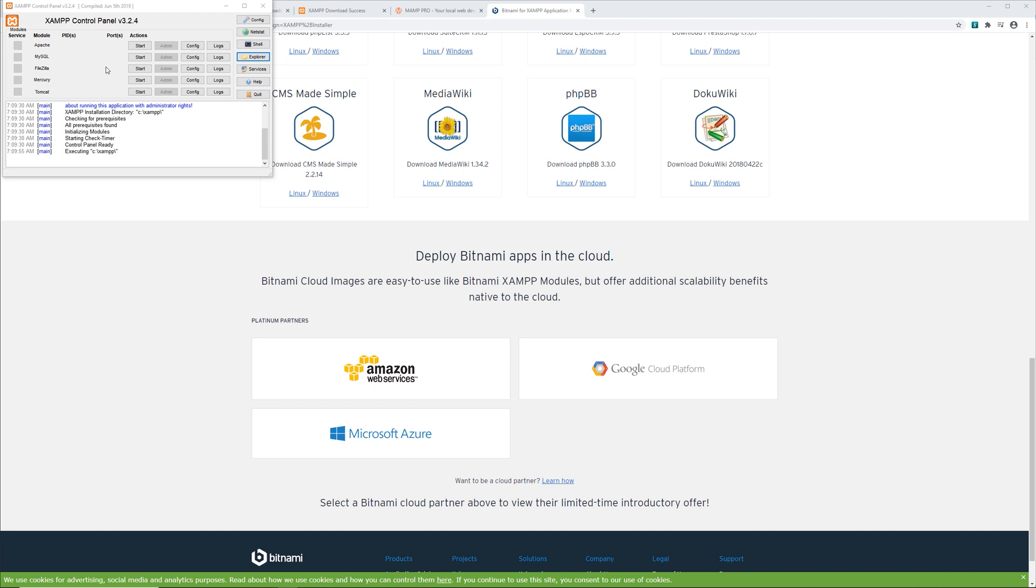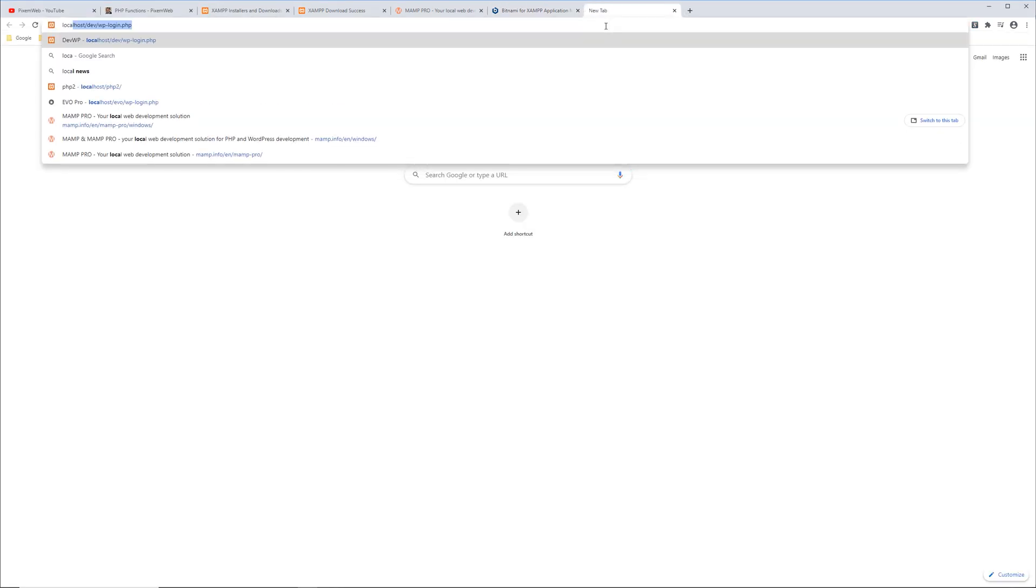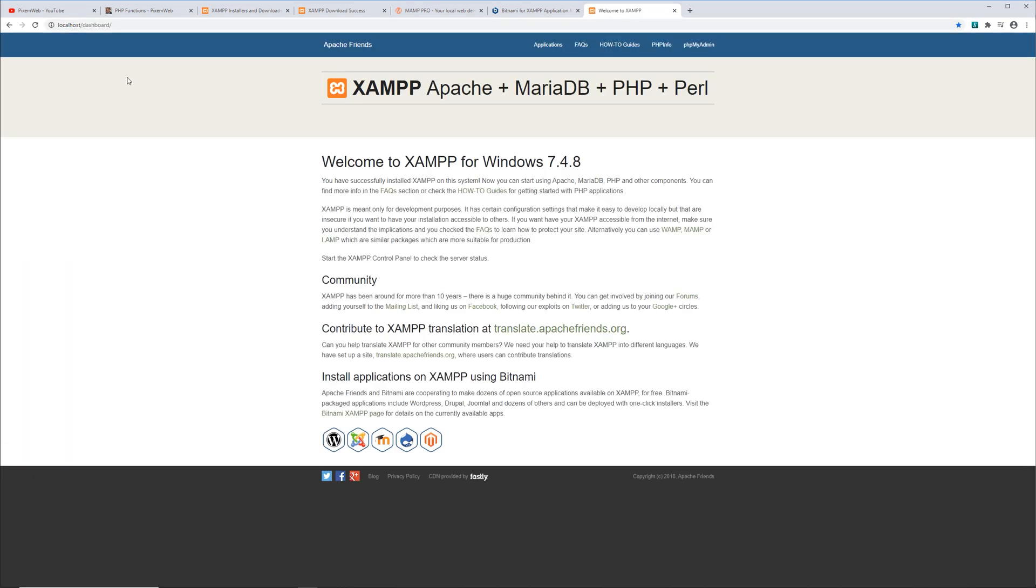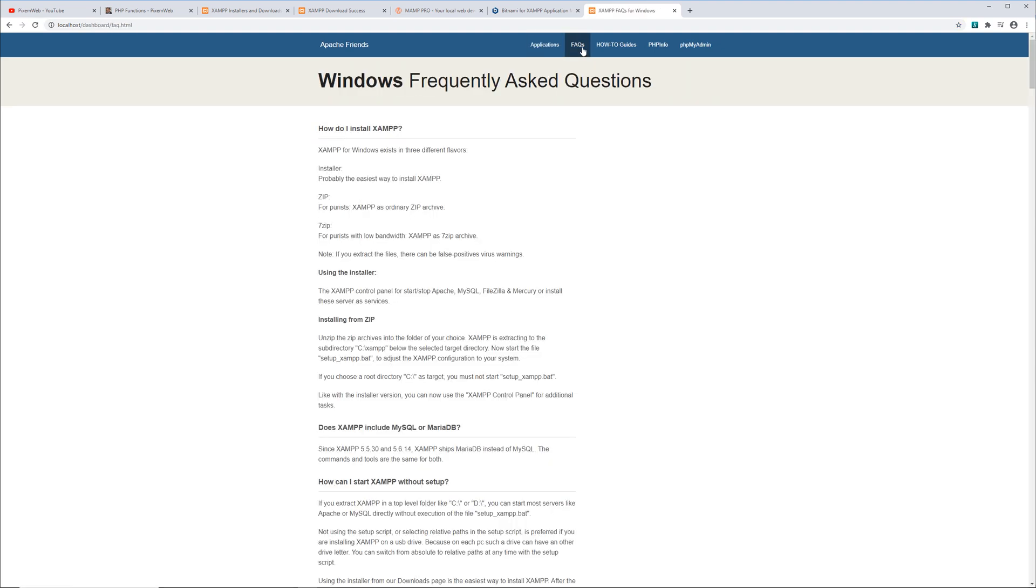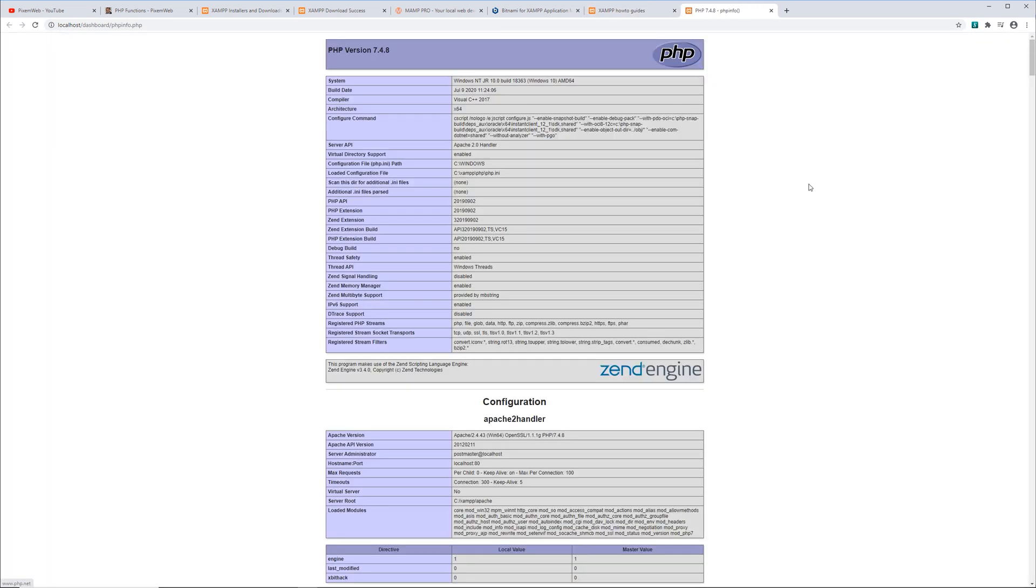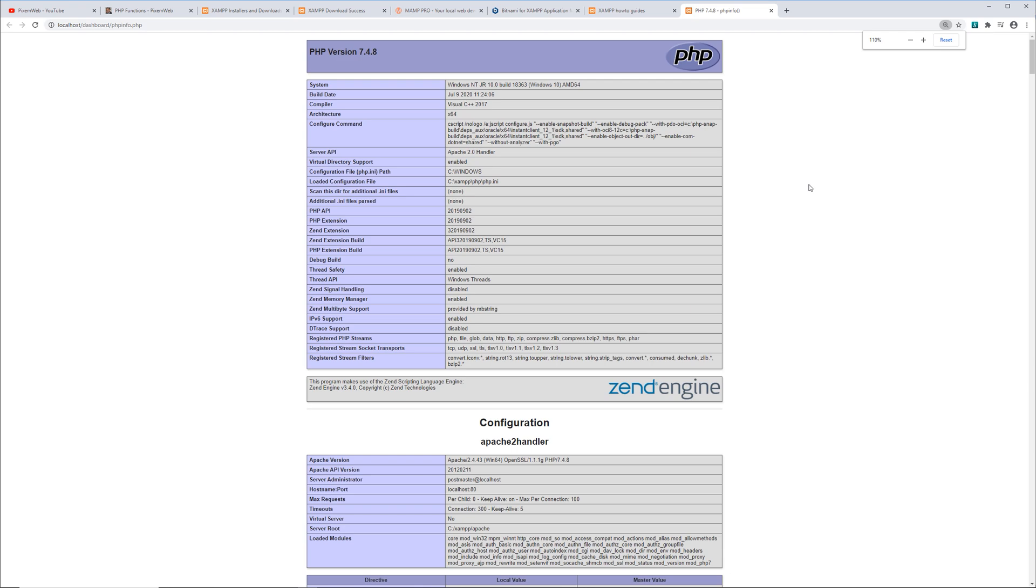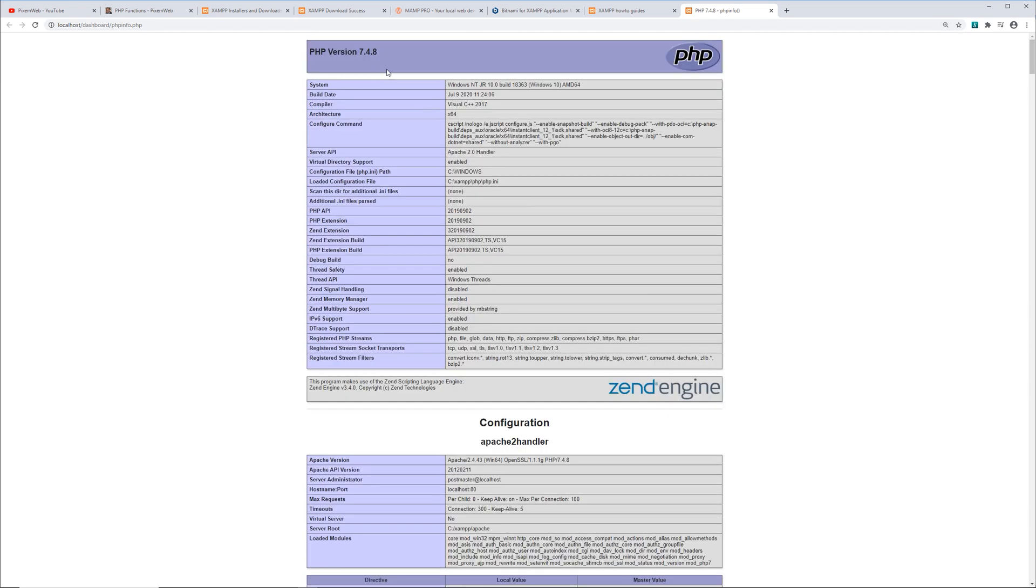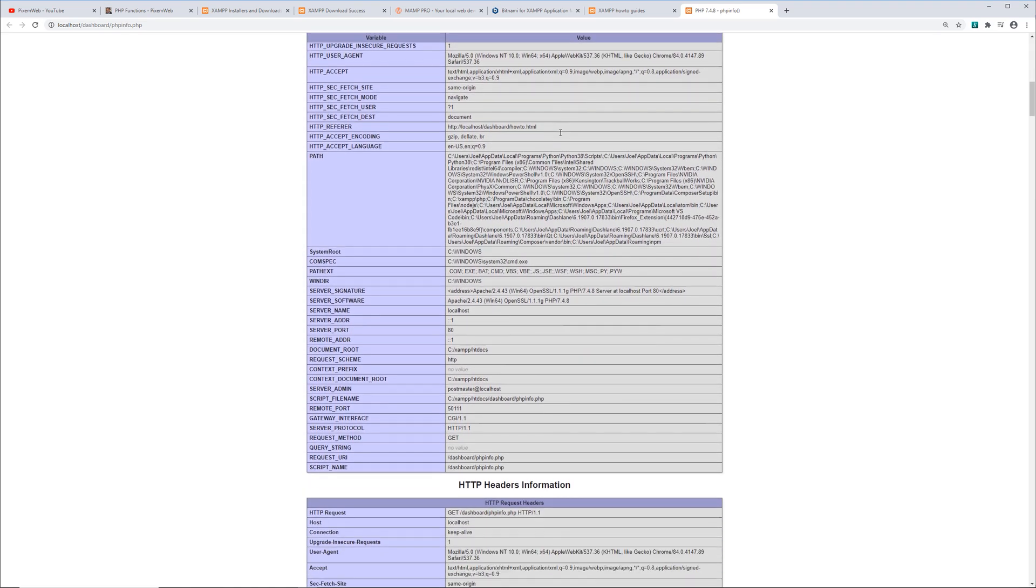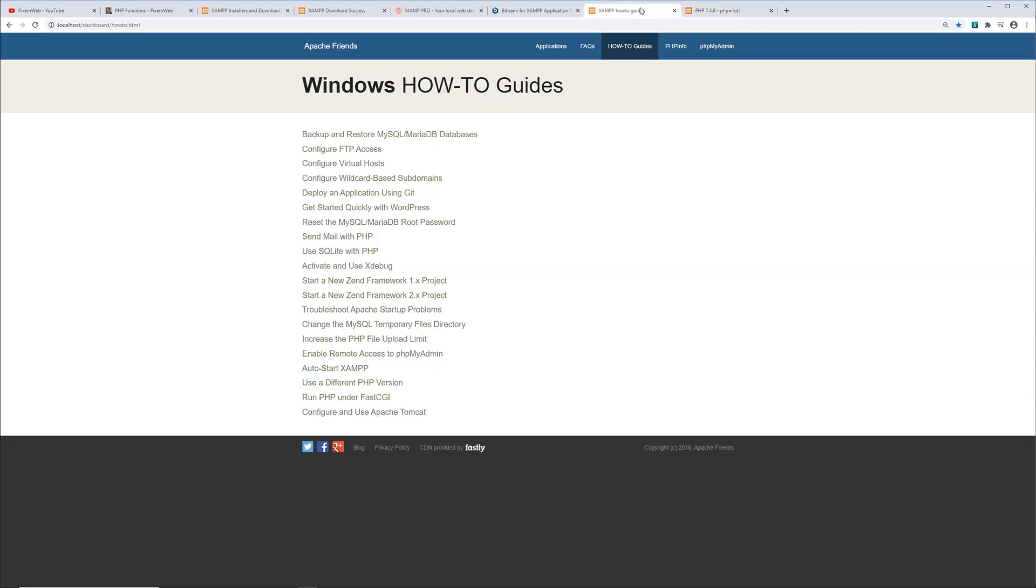And now to make sure everything's working properly, first thing I'm going to do is click on start. This is starting the web server. Then I'm going to go back to my browser window and then type out localhost. Once you do that, you're going to be taken to the dashboard and here you're going to be given some information about the installation. You can look at the applications, the facts, how-to guides. You can see the PHP info and this is important because it gives you the information about your installation. See the PHP version right here and more information as you scroll down. Go back here.